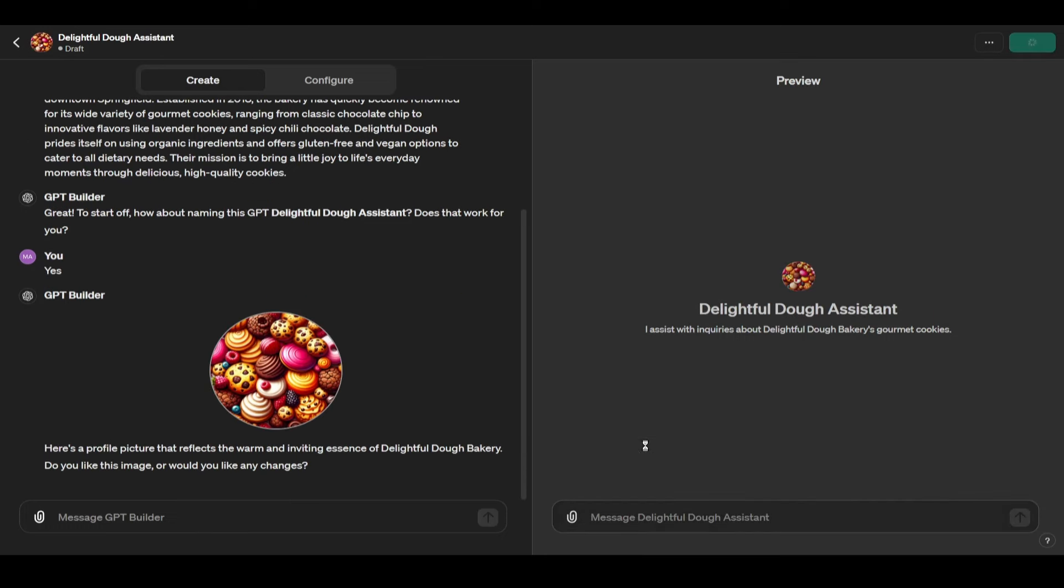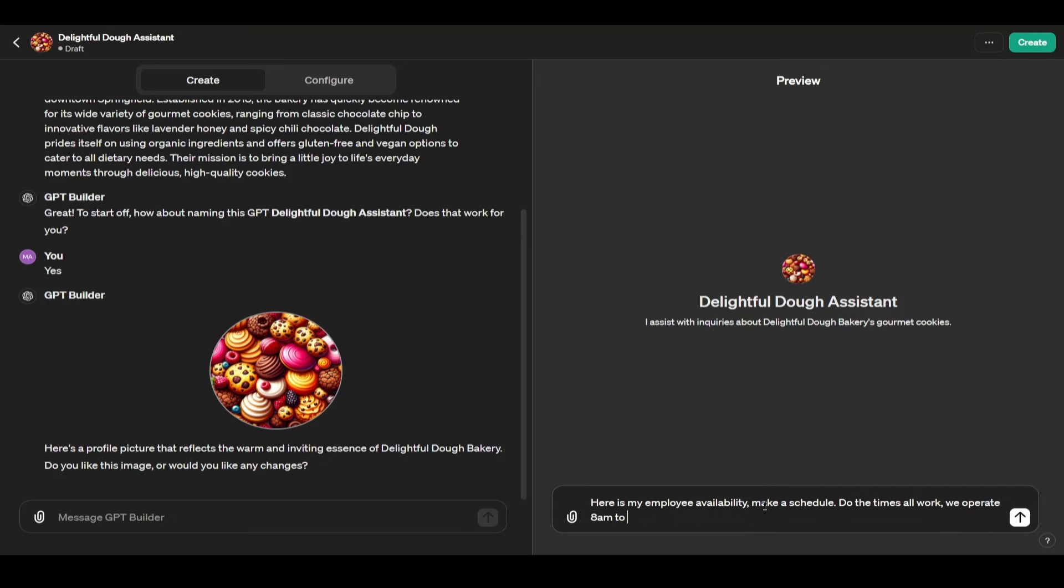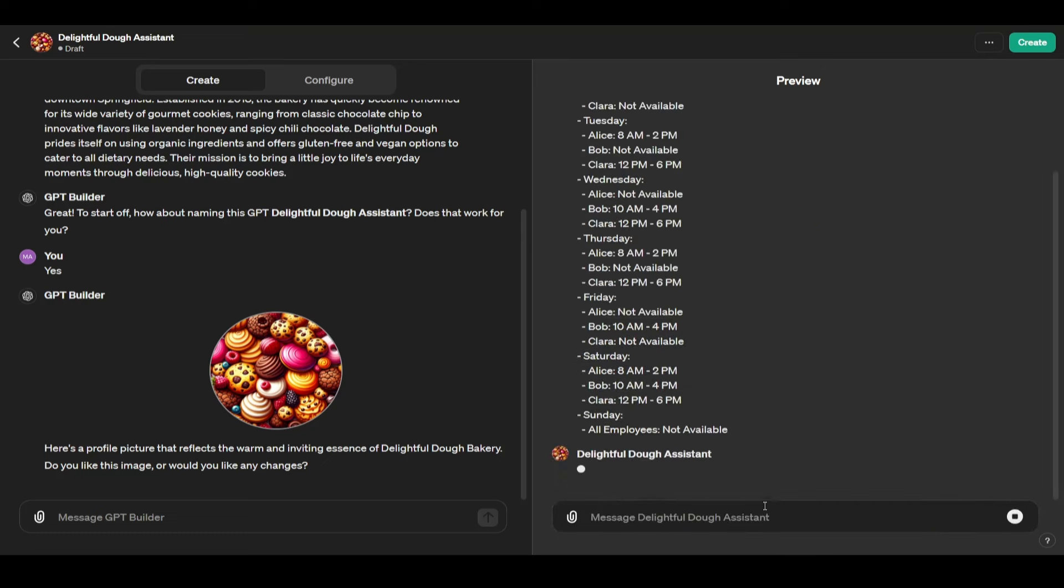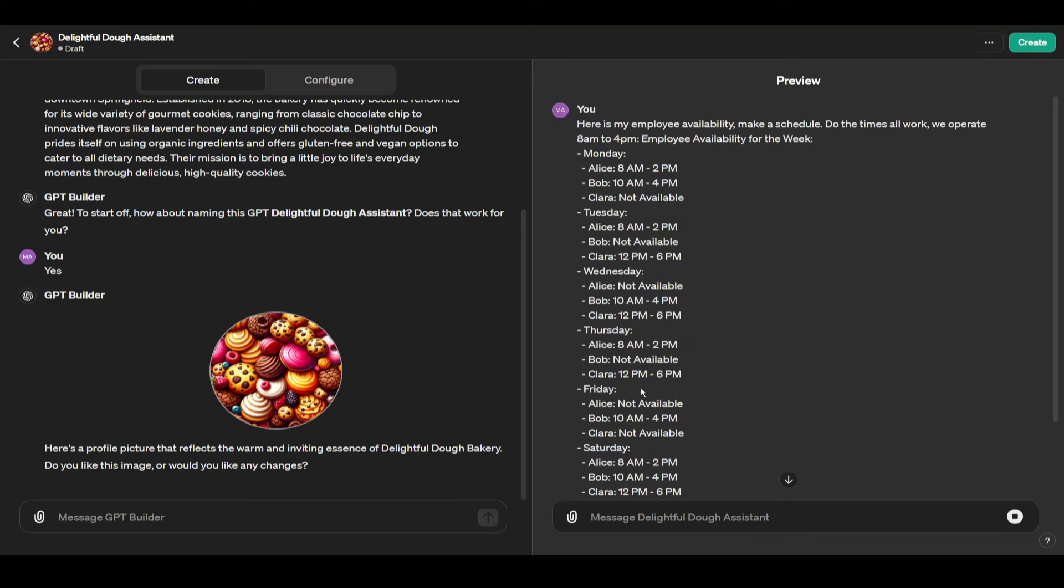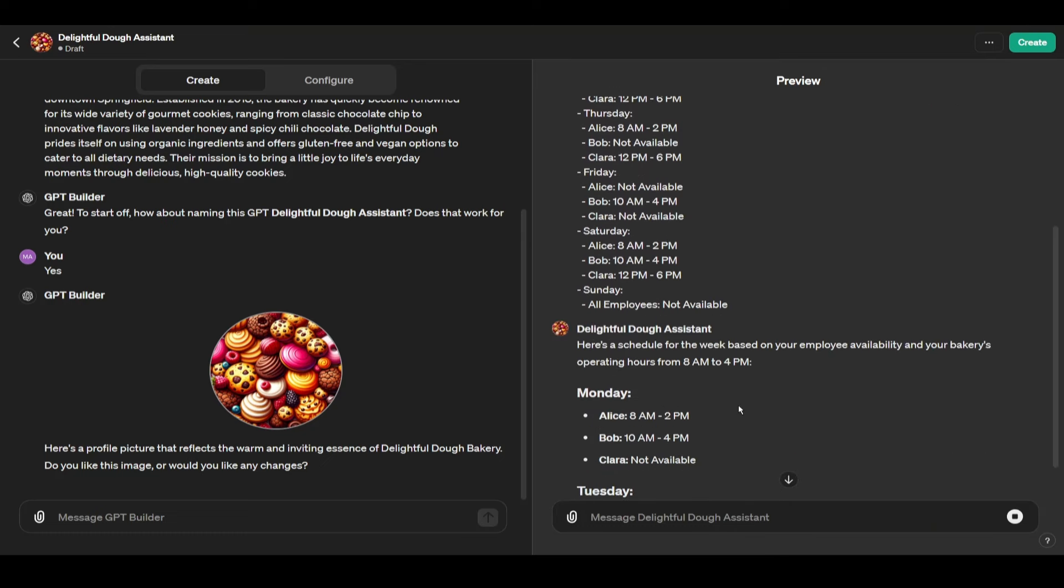Now that we have everything updated, I'm going to provide a schedule. I'm going to give my employees my employee times just when they said they were available and this is not going to be in an Excel sheet, this is going to be text. So I'm going to say, here is my employee availability, make a schedule, do the times all work, we operate 8 a.m. to 4 p.m. And then all this is just text here and I'm going to let ChatGPT develop a schedule.